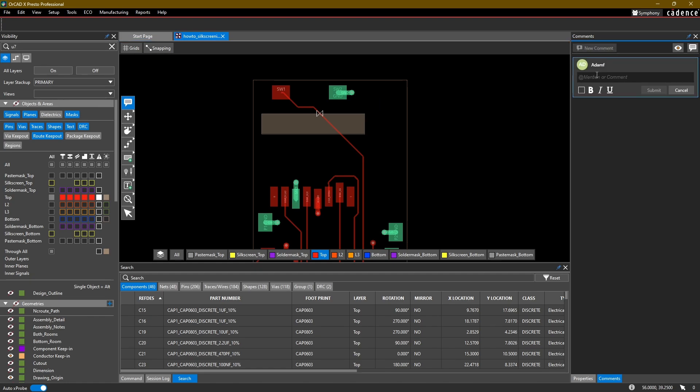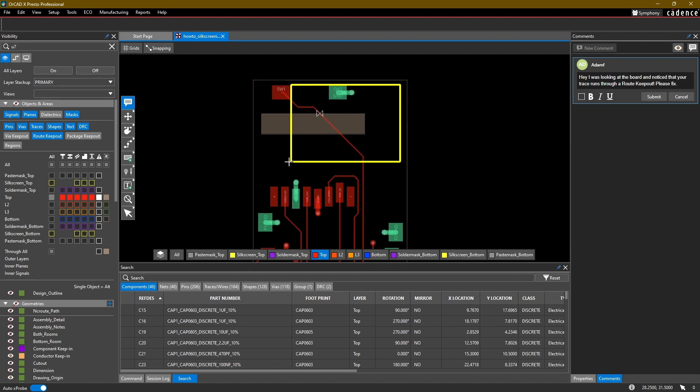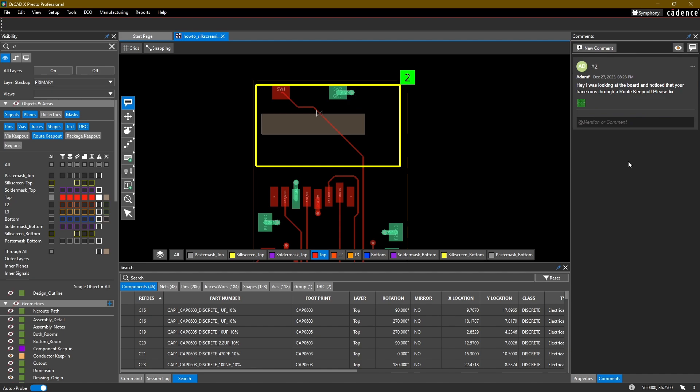Add a comment here: Hey, I was looking at the board and noticed that your trace runs through a route keep-out. Please fix. Go ahead and select this to draw a rectangle. Draw a rectangle around that section, and then go ahead and click submit.